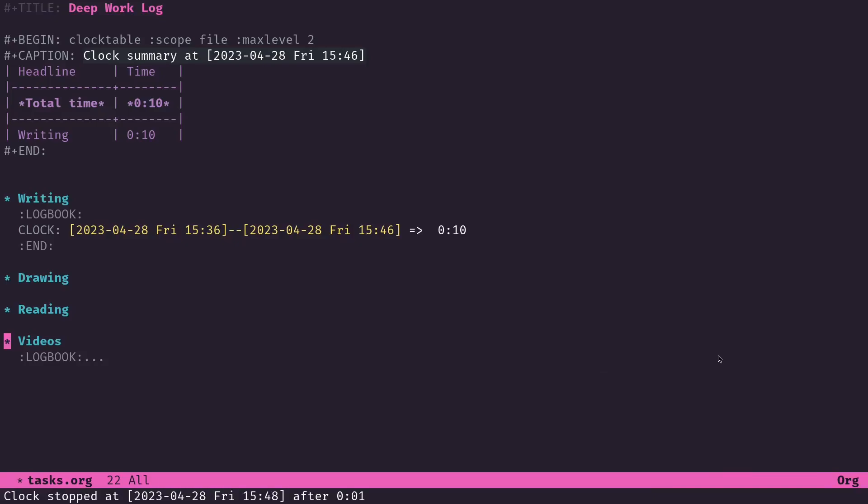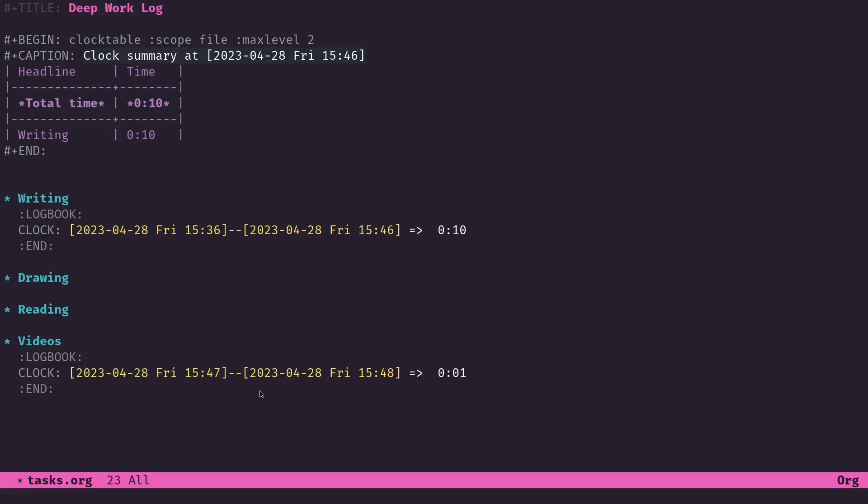All right, so the timer just ran down there and as you see, it clocked me out of the task as well. In theory, I'm not going to forget to clock out, and I don't need to use another timer to make sure to tell me that the time has run out and I should go back and clock out of the task.